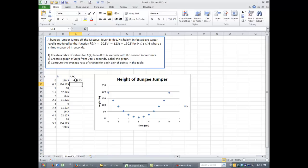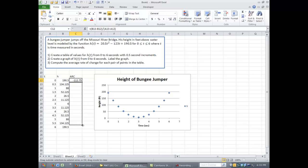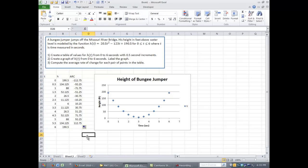If you want to copy this down and compute it for all of them, go ahead and click on that cell. Click on the little corner and drag it down. Stop one short, though, because you don't actually compute the average rate of change in the very bottom one. So there, hopefully you have an idea of how to create a table of values using Excel, how to create a graph, and copy formulas and patterns down.